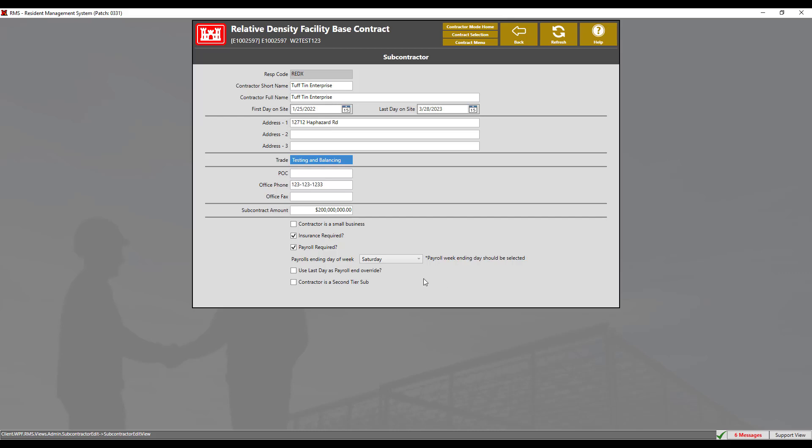Payroll week ending days are required to be selected and not left blank. By checking the use end last day payroll end override, the date entered in the last day column will end payroll even if the day is not within the ending day of week as previously selected. For this demonstration, we will leave this unchecked.